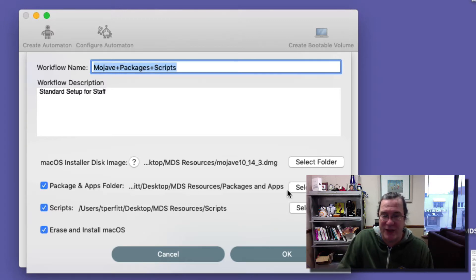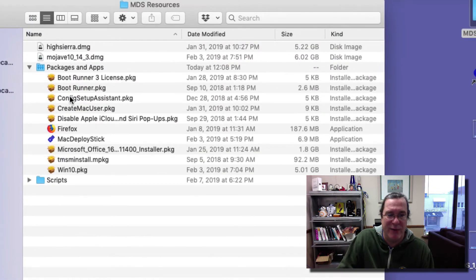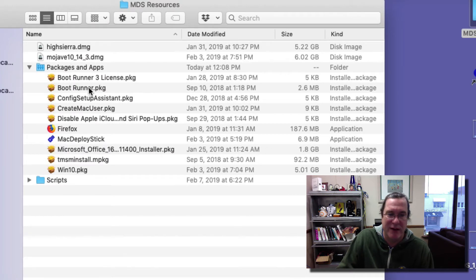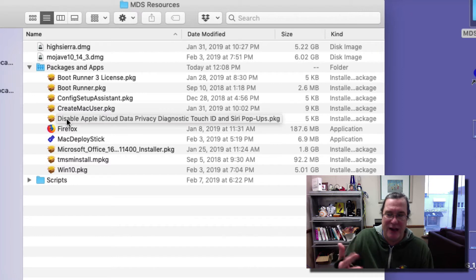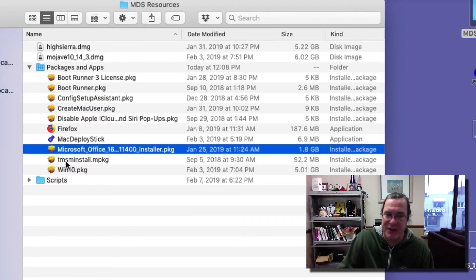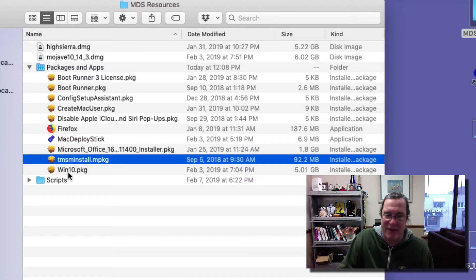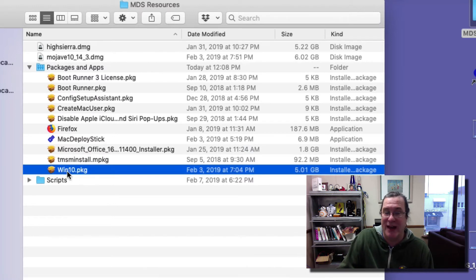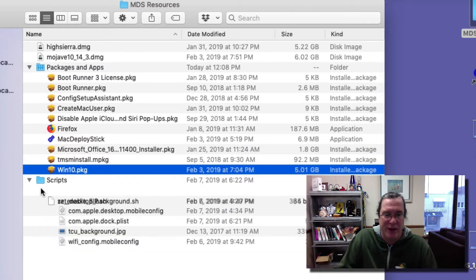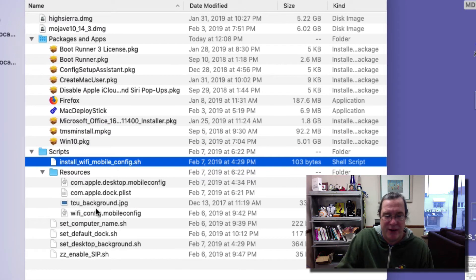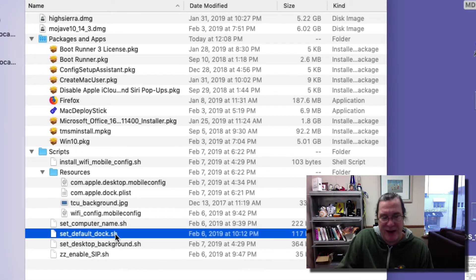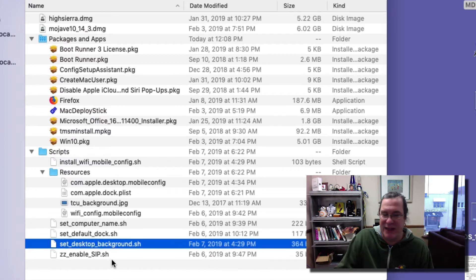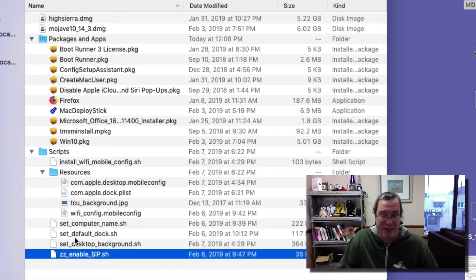The package and apps folders are in here. It installs boot runner, creates a user, and skips some of the configuration screens. It includes Firefox, Mac Deploy Stick, Office, Antivirus, and finally the Win10 WinClone package. I also have some scripts that will configure Wi-Fi, set the computer name, set the default dock, set the desktop background, and enable SIP.